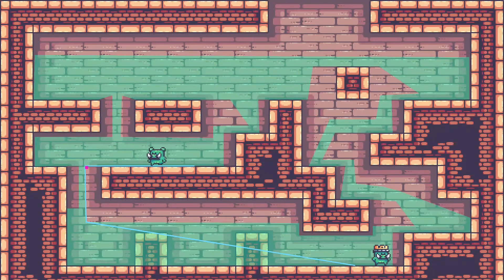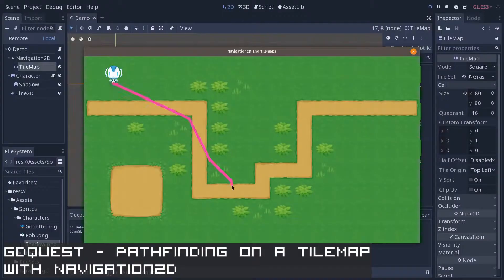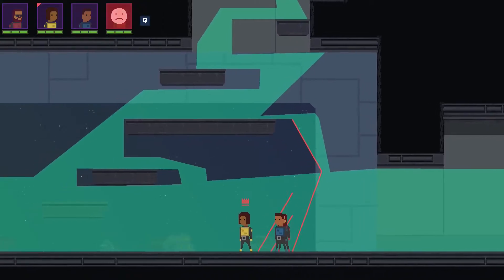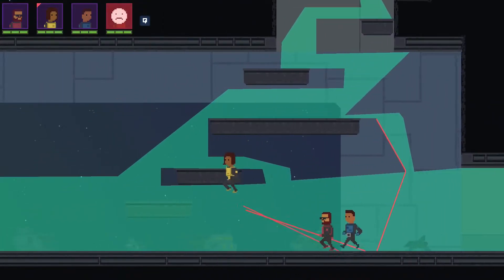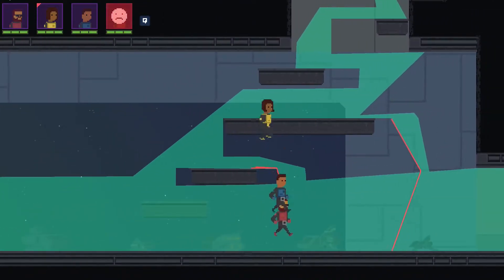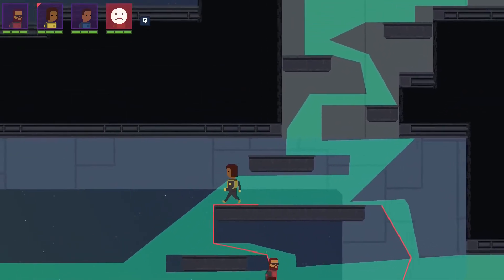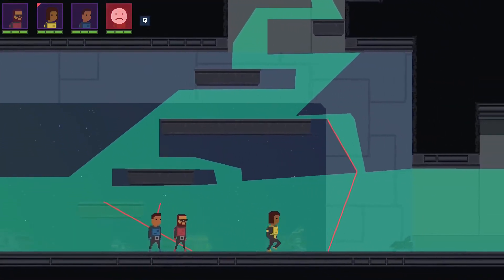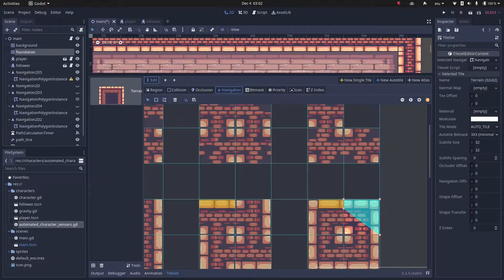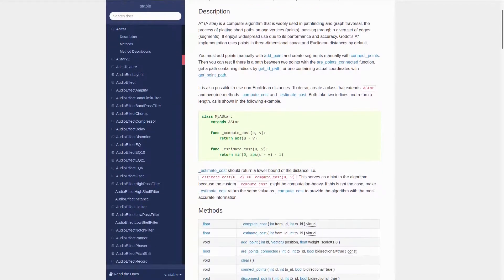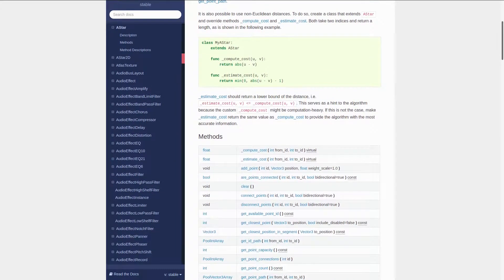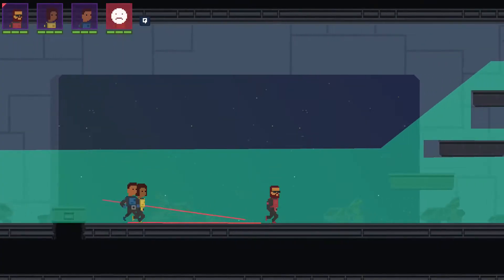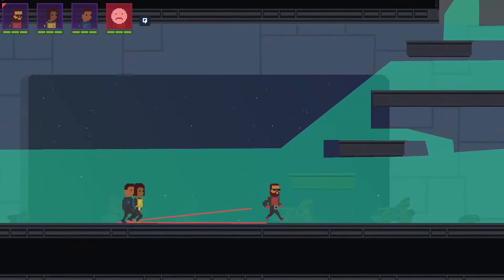This works really well for top-down or isometric games but when talking about a platformer we have a few more challenges like gaps, gravity and one-way path. I've tried different approaches like using tilemaps or Godot's A-star implementation but using a Navigation 2D node was the method that worked best for me.